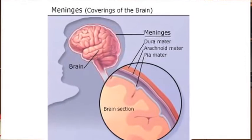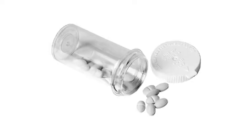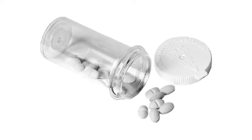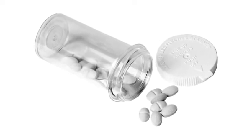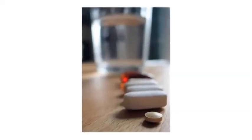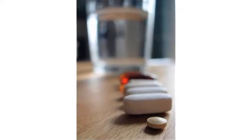Some drugs can even cause meningitis-type symptoms. Overdose of non-steroidal anti-inflammatory drugs can cause symptoms similar to those seen in meningitis. An overdose of aspirin or non-steroidal anti-inflammatories such as ibuprofen can cause confusion,